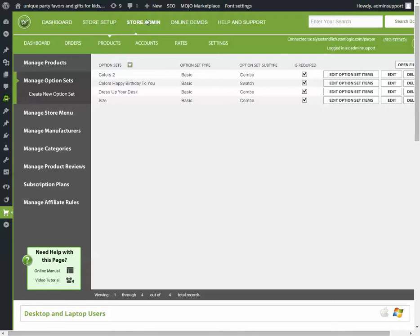go to your dashboard, get to products, then manage option sets.